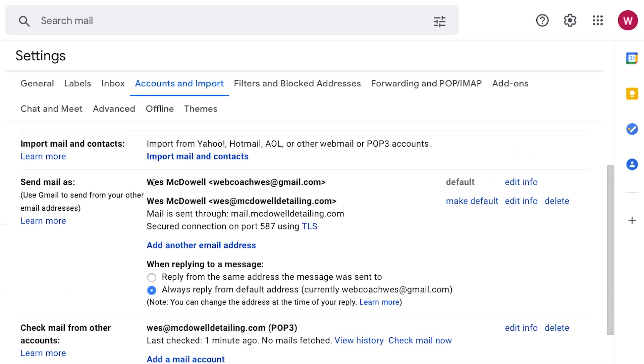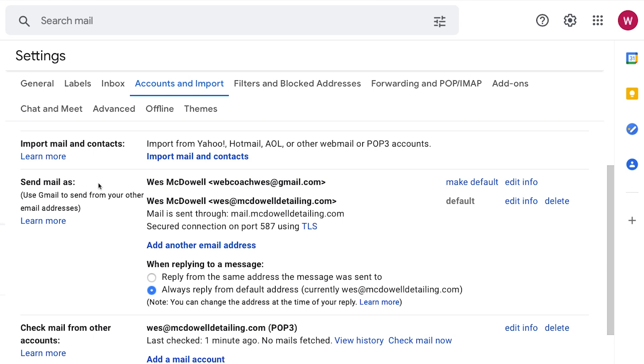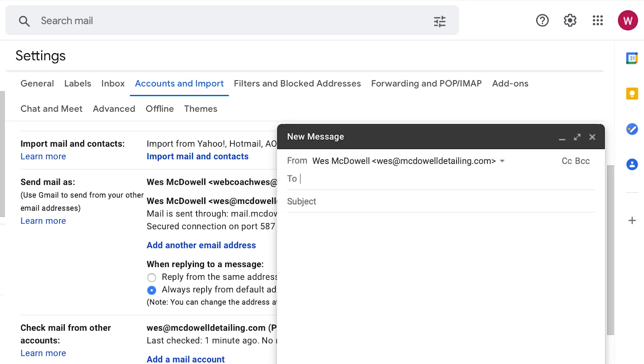Okay, so see how we have both of our email addresses here, webcoachwes@gmail or wes@mcdowelldetailing.com. Currently, this is the default email address that everything would send from. But if we want to make this our default, all we got to do, you guessed it, make default right here. So now when we go again to compose, it is coming from our brand new professional business email address.